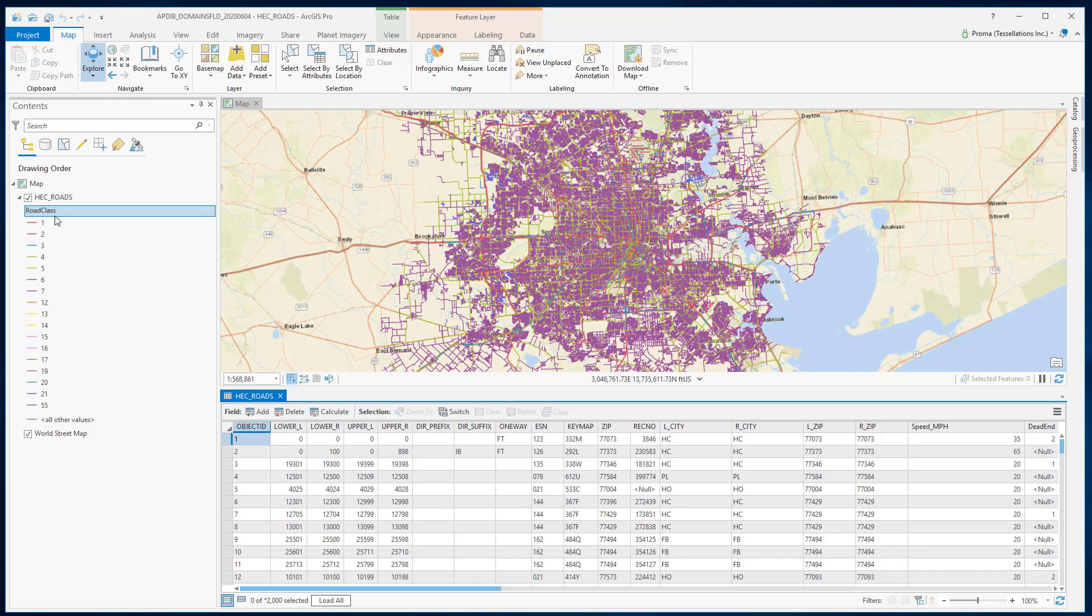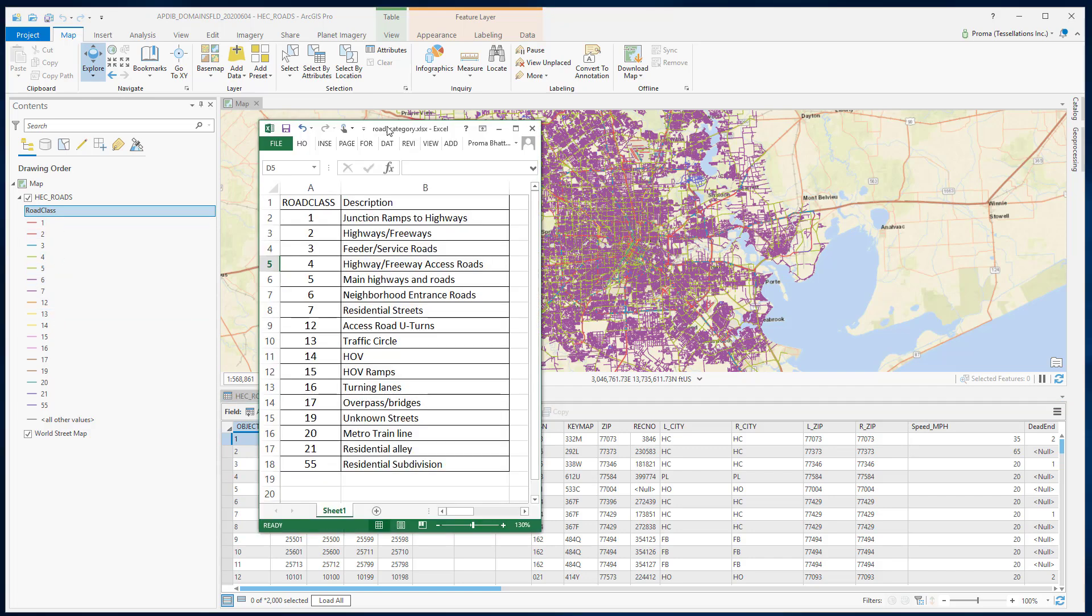This road class numbers are like a code, but it does not say much to us about the road. We also have an Excel table where we have these codes and the description for them. We will try to get this table as a domain and then connect that to this feature class.